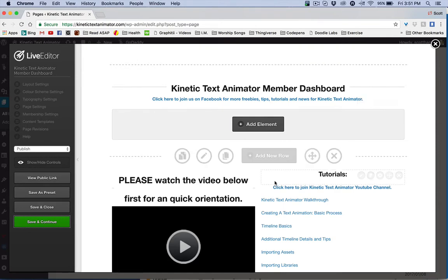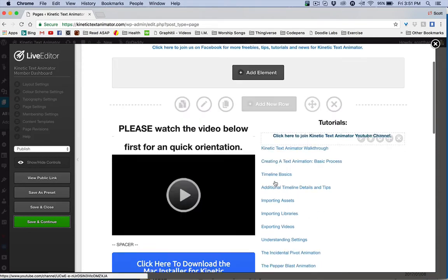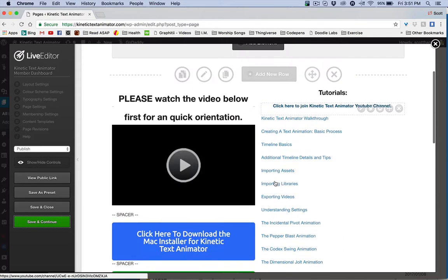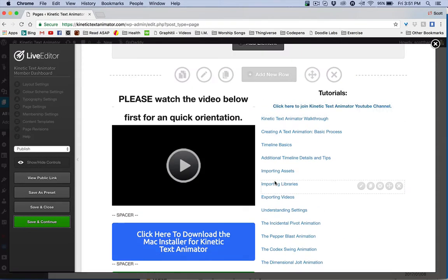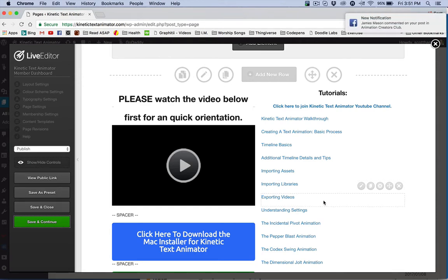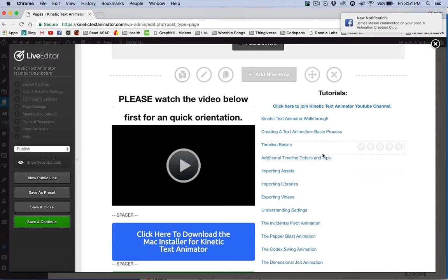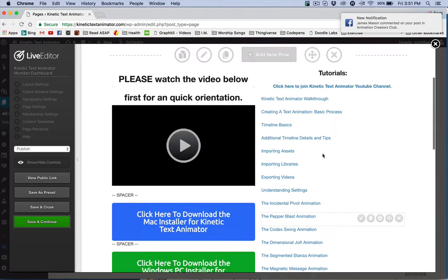But I plan to do a lot more because I will be giving you freebies that explore new things that we can do with Kinetic Text Animator because I want to encourage you in different directions. That's what that's about.